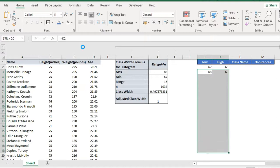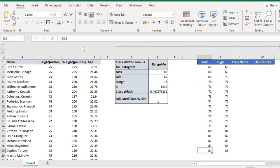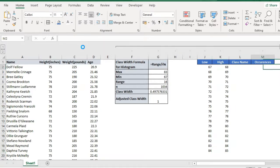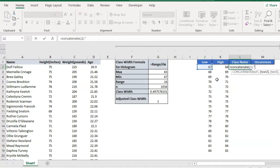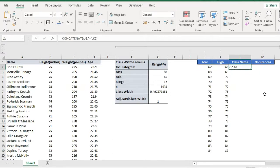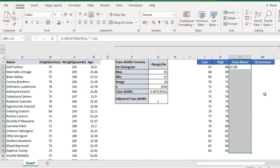Now I need to create a class name to put on the x-axis. I use the CONCATENATE function with equal sign. The result shows 67 as my first category, then an inverted comma with a minus sign, then 68. Let me press Enter — I can see my class name. I drag this formula down to 85 and I can see all the categories.